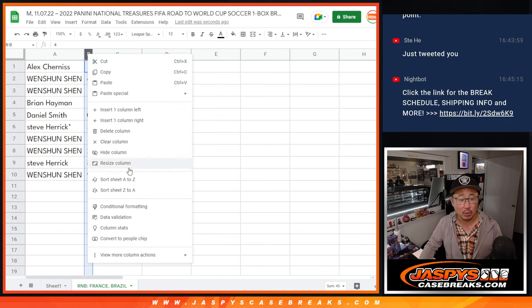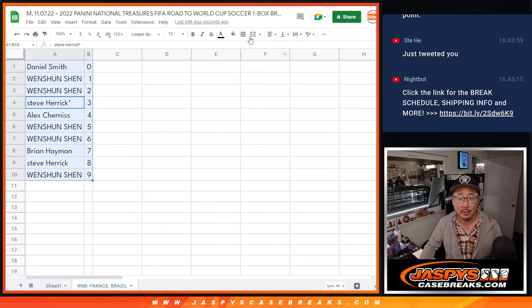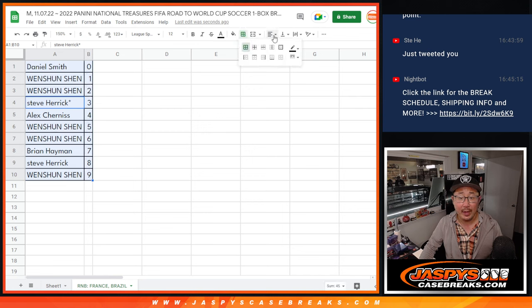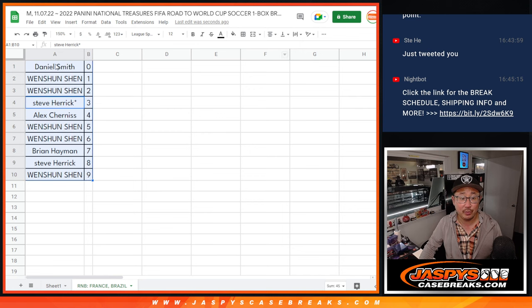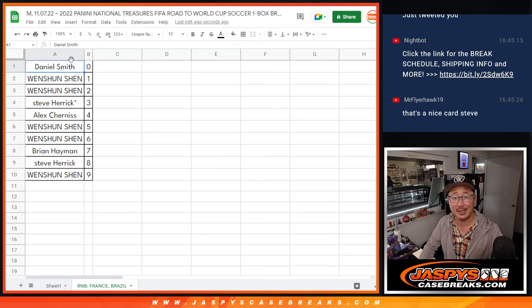Let's order these numerically and we'll see you hopefully after that next randomizer is done. We'll see you for that one box break a little bit later tonight. JaspeysCaseBreaks.com.